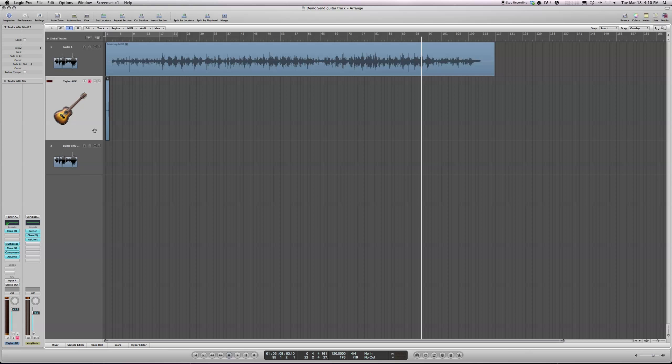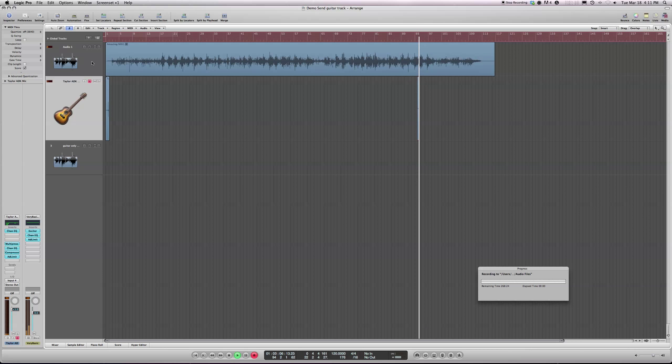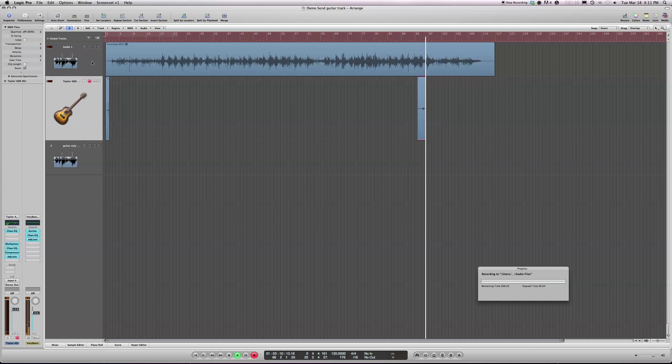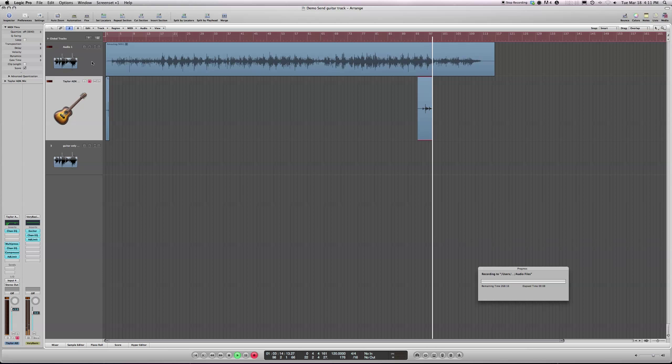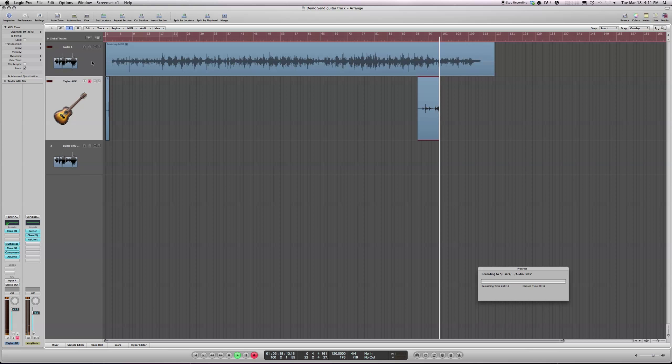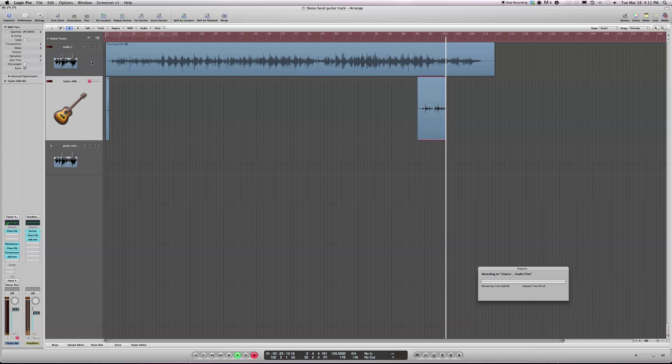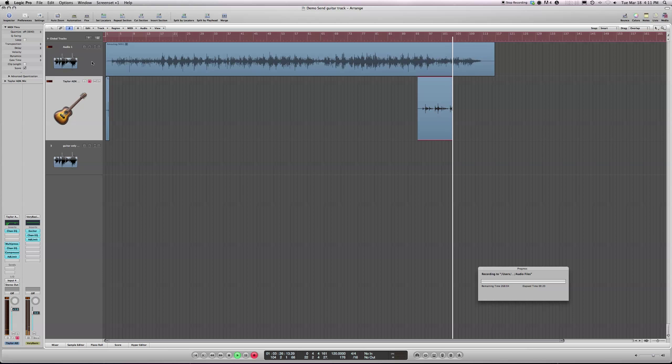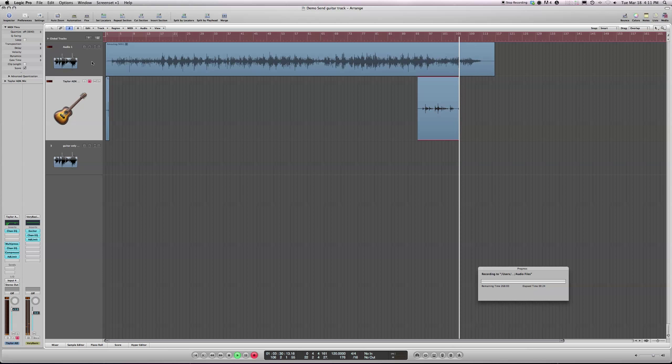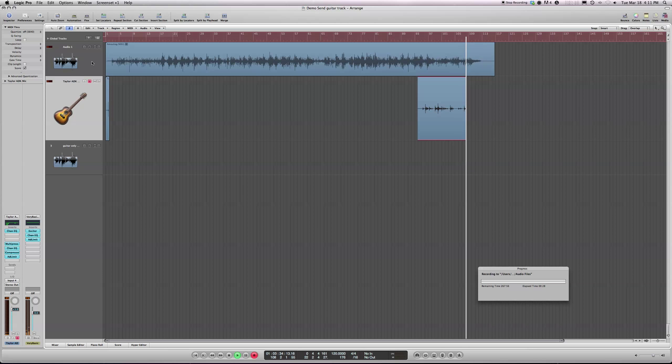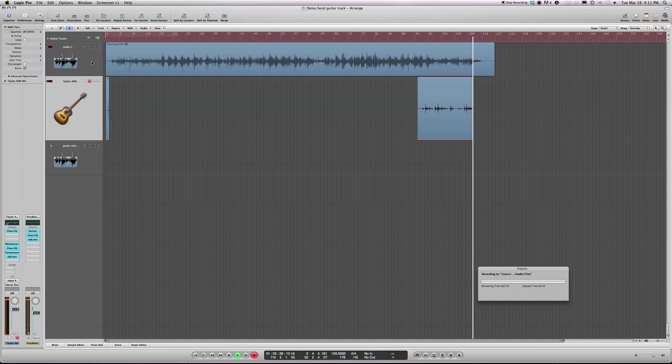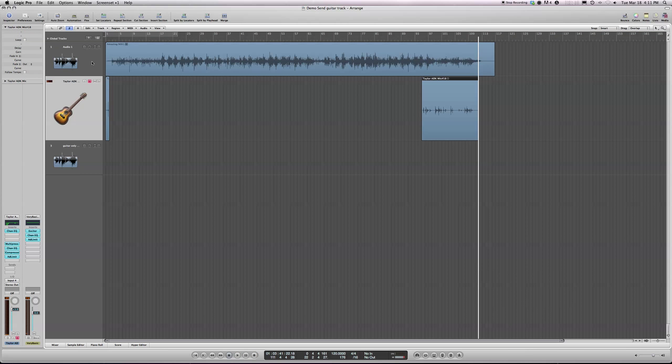Right, now I want to turn my speakers off because I don't want the speaker mix getting into this recording. Otherwise it will be a real pain at the final destination, it will be awful. So I've turned the speakers off and I've put my headphones on. And I'm going to start recording.